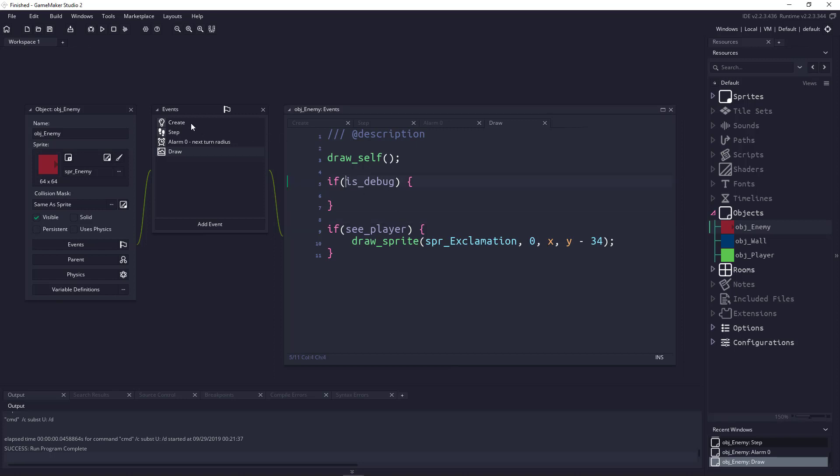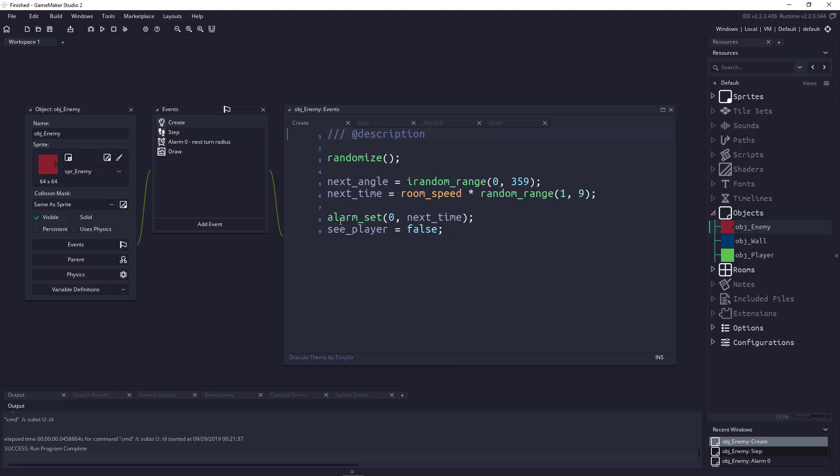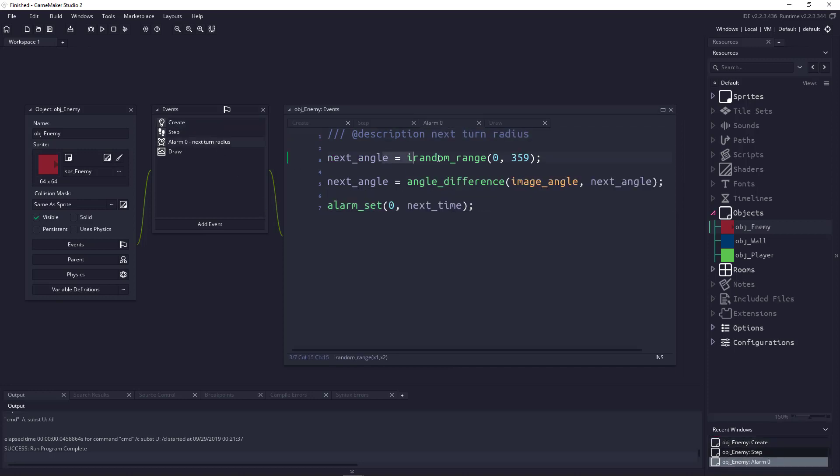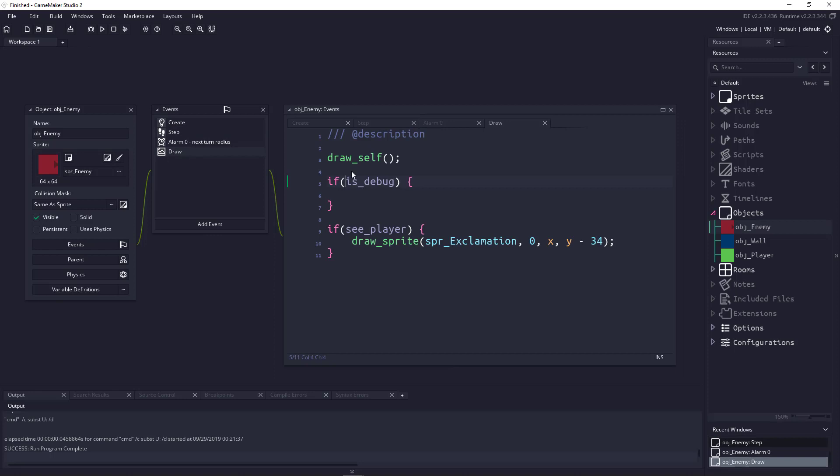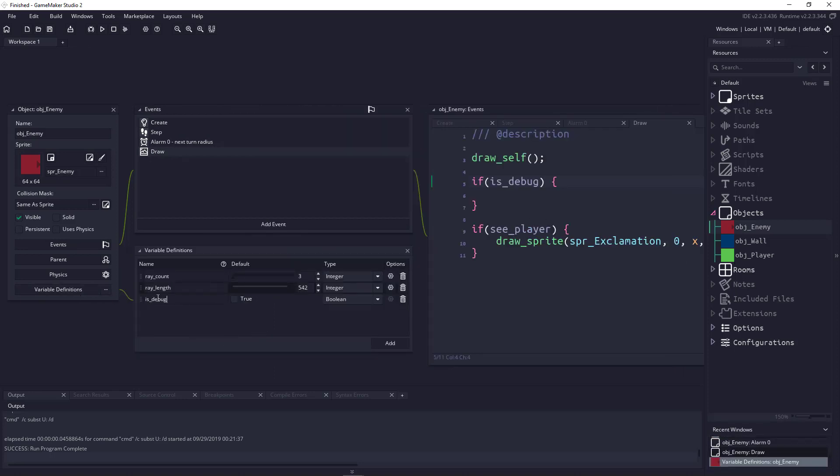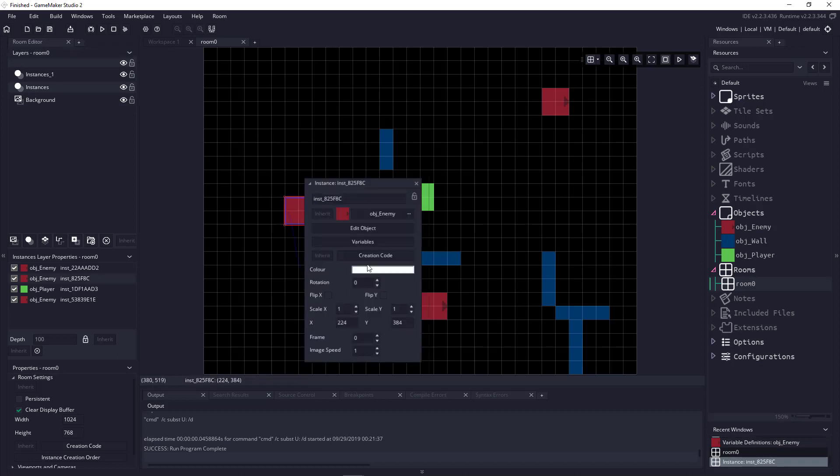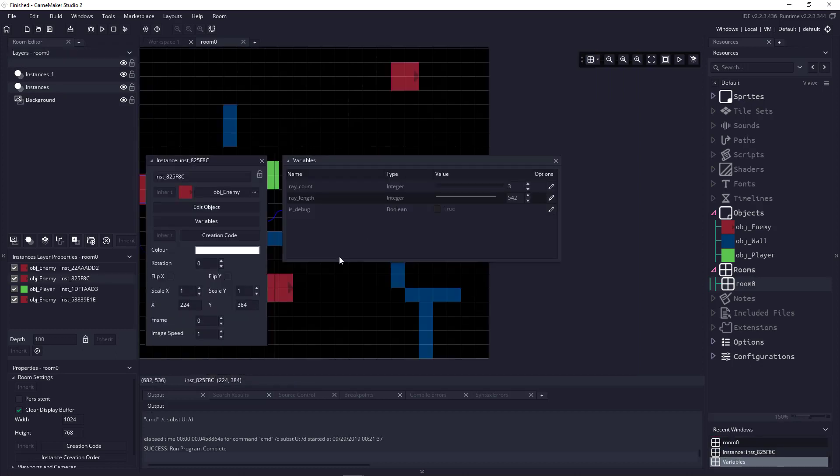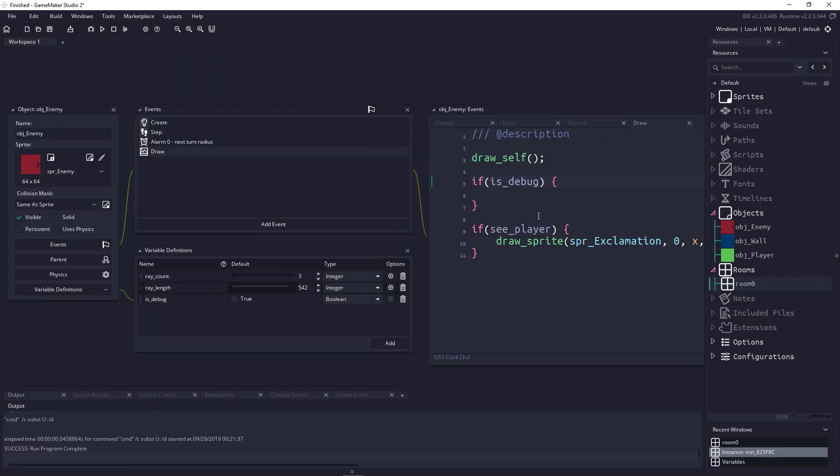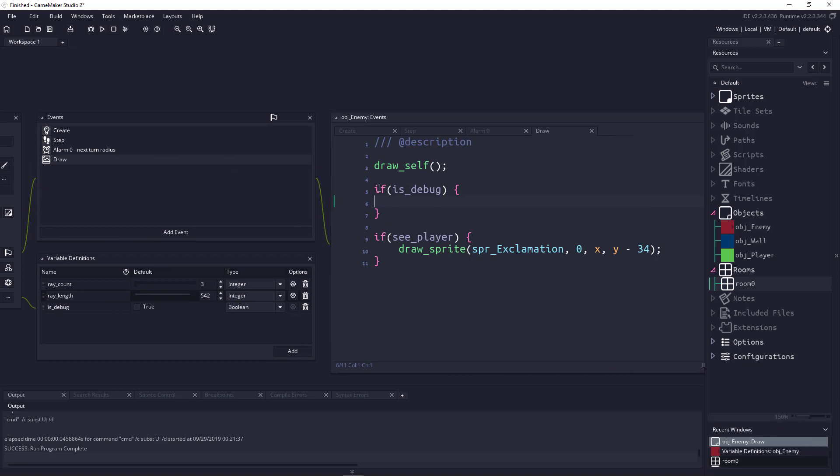I follow this standard in my create event. I have the randomized next angle and next time, and I set the alarm zero which chooses the next random angle, gets the difference, and resets the alarm. The debug in the draw here comes from the variable definitions. This allows me to go into the room and for any enemies I can double click, go into variables, and set is_debug to true. Therefore, when the code runs for that specific object, it's going to come into this if statement.